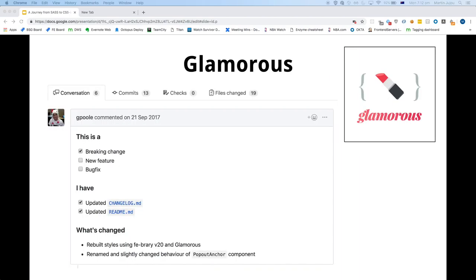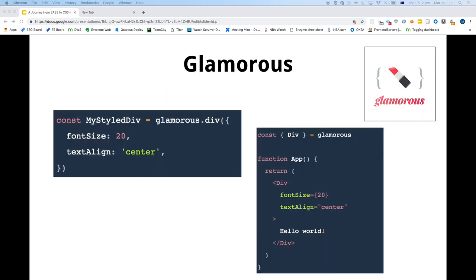Greg tried out Glamorous as well. It's similar to Styled Components, except instead of writing CSS using JS template literals, it was done through object properties. The added advantage here was you could also extract CSS into a file with this library.